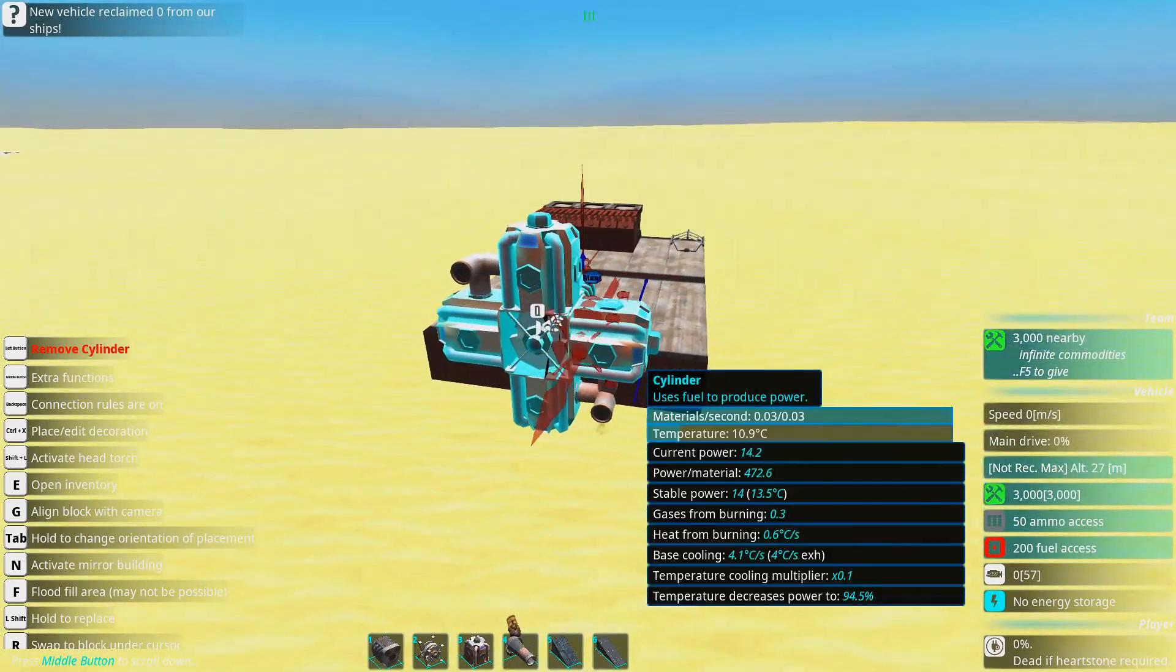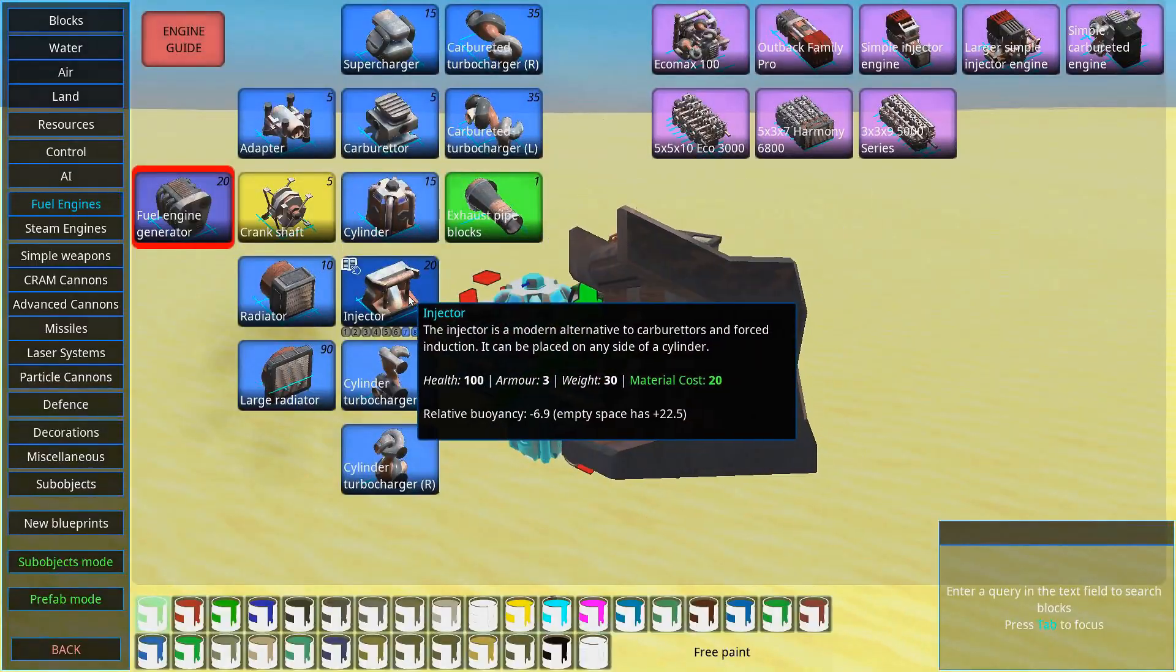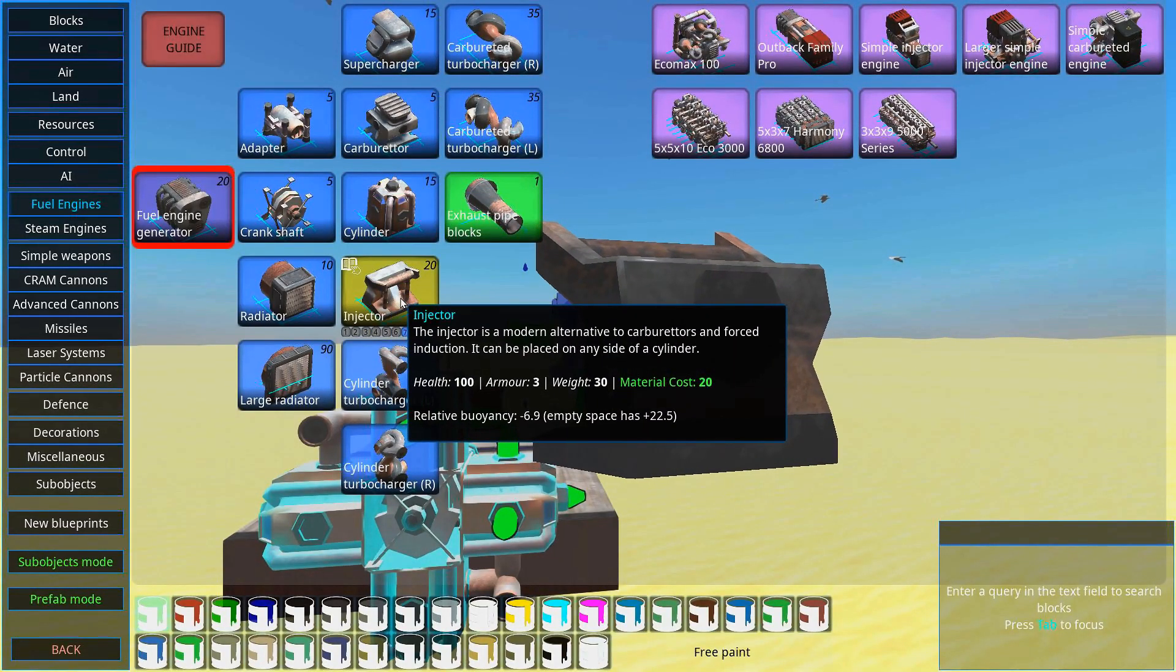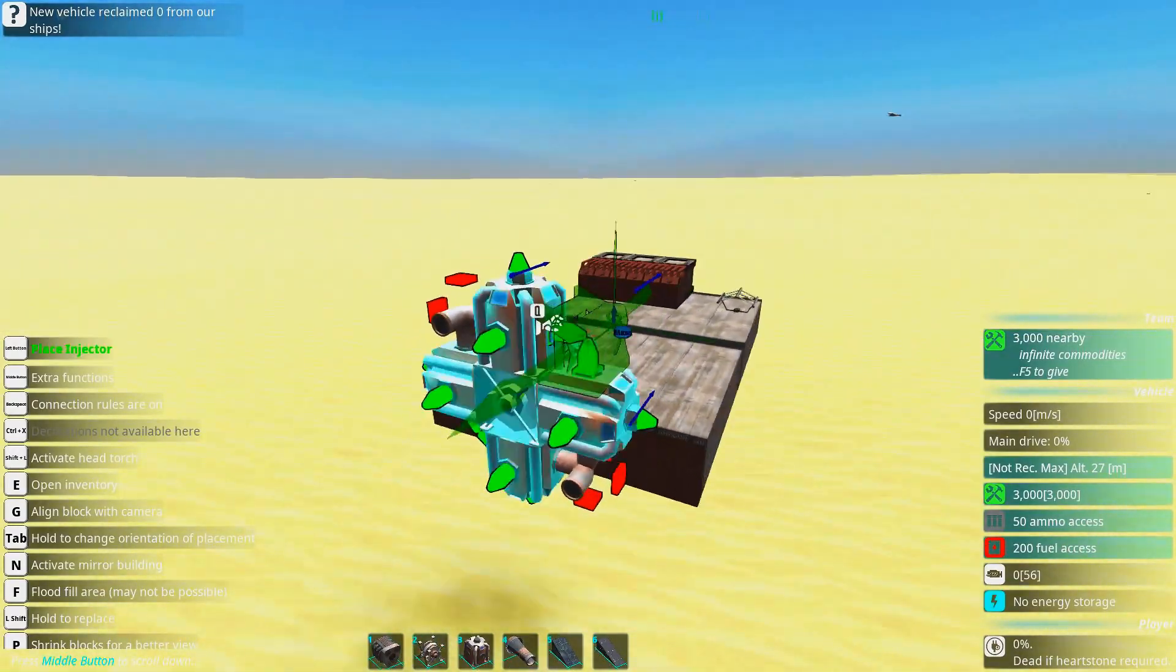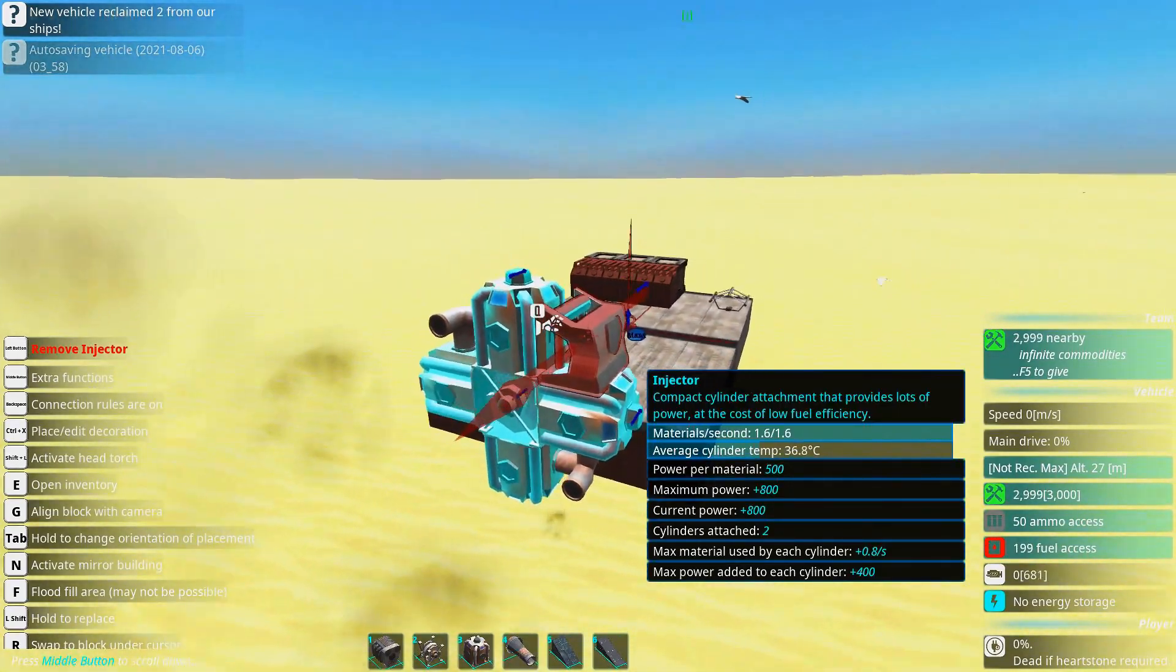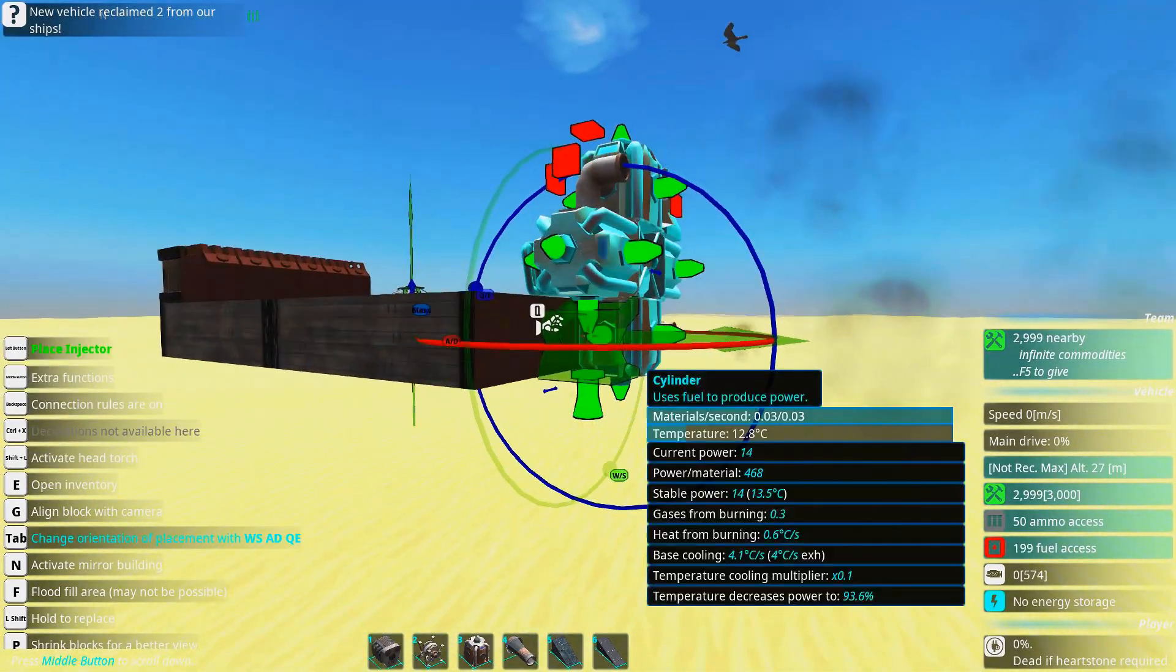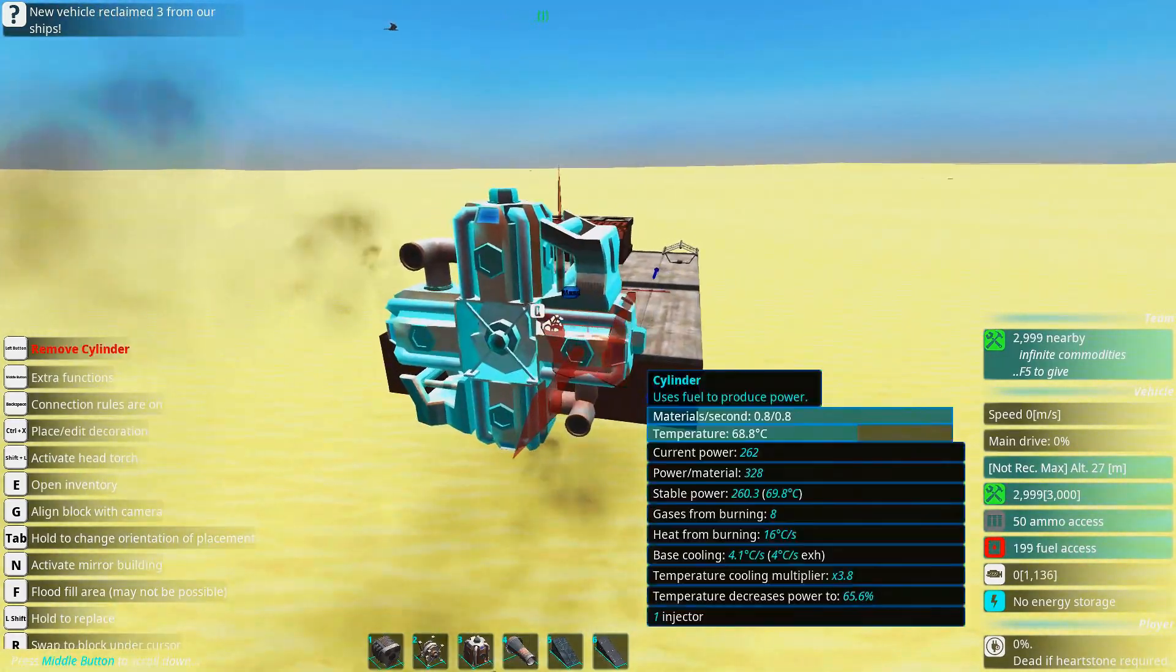Now for the smallest engines you don't really need exhaust pipes but you definitely need it when we're going to add this. This thing is an injector. The injector lets you make really efficient engines in space. So you can see the current power is 56 but we add this and we're suddenly at 600 power and we can add this here as well, and now we produce 1000 power.